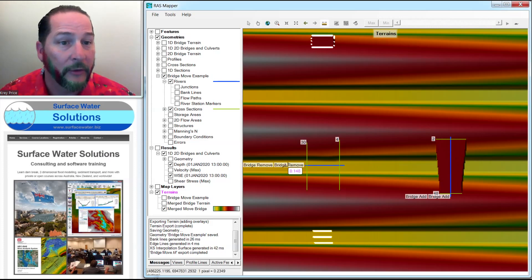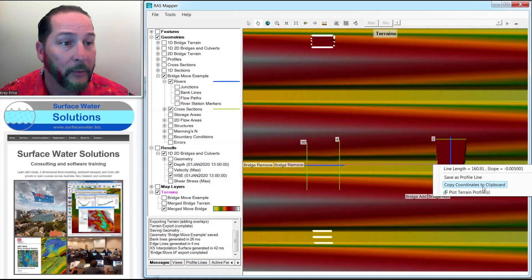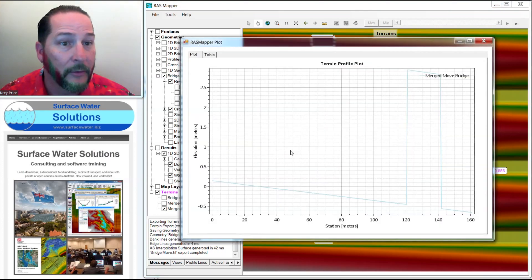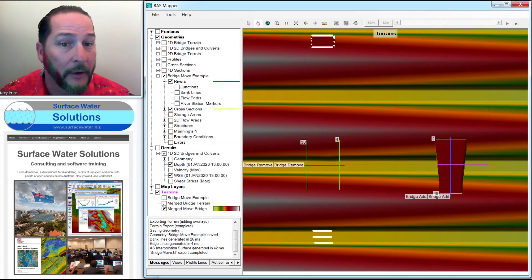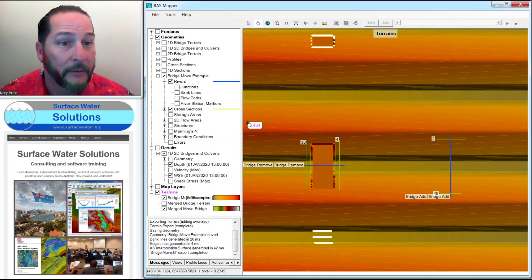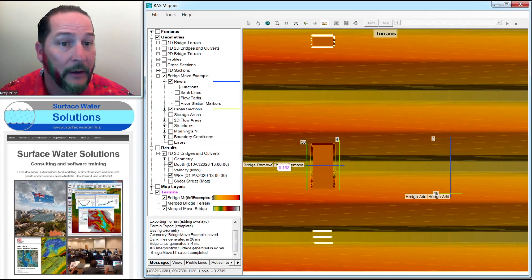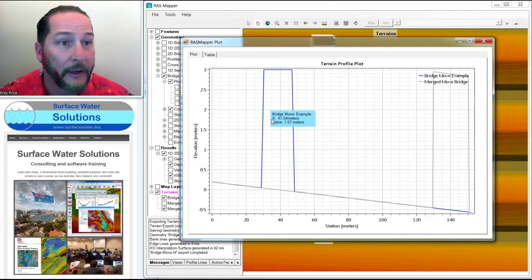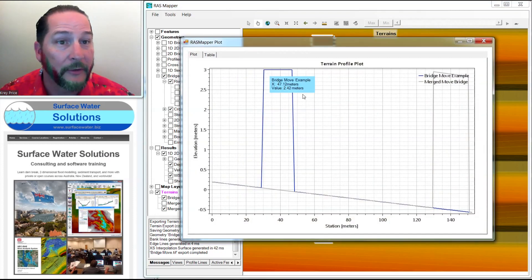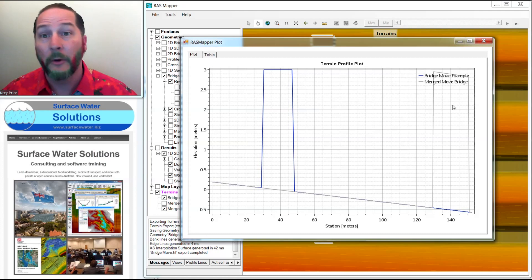So if I cut a section through this right down the center line, you can see that where I had the bridge before, it's gone. I've got a new bridge deck here. If I turn on both my terrains from the example I had before and do the same thing right down the center line, you can see that I've had a bridge that was there. It's gone, and now it's right here. So there you go.